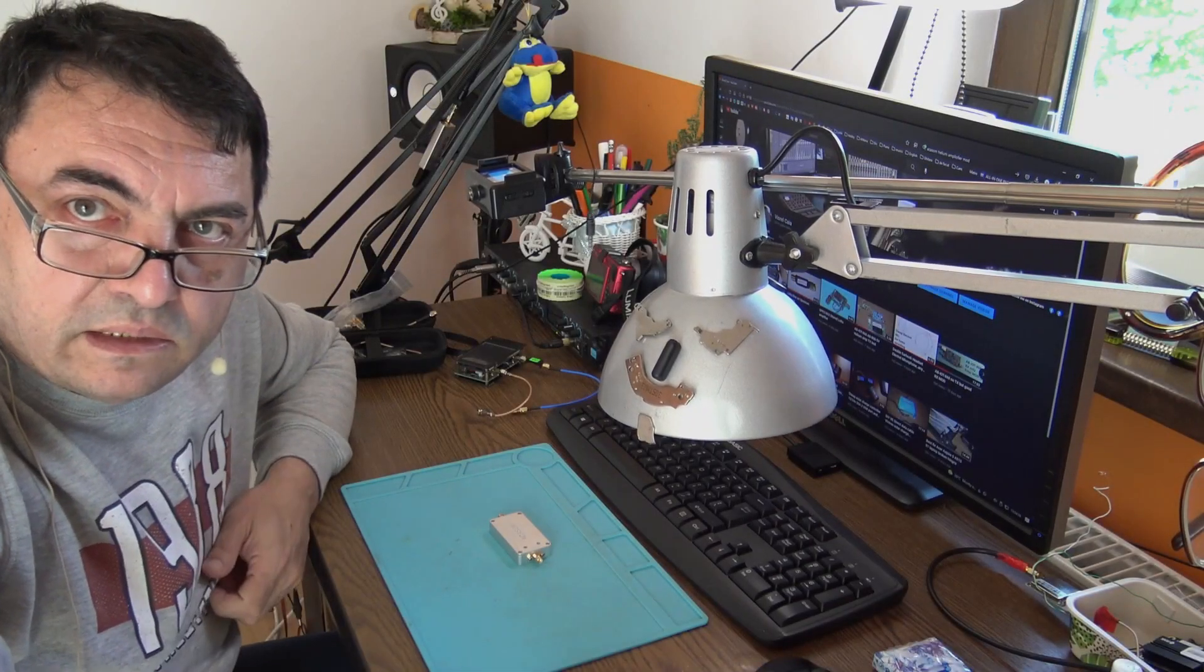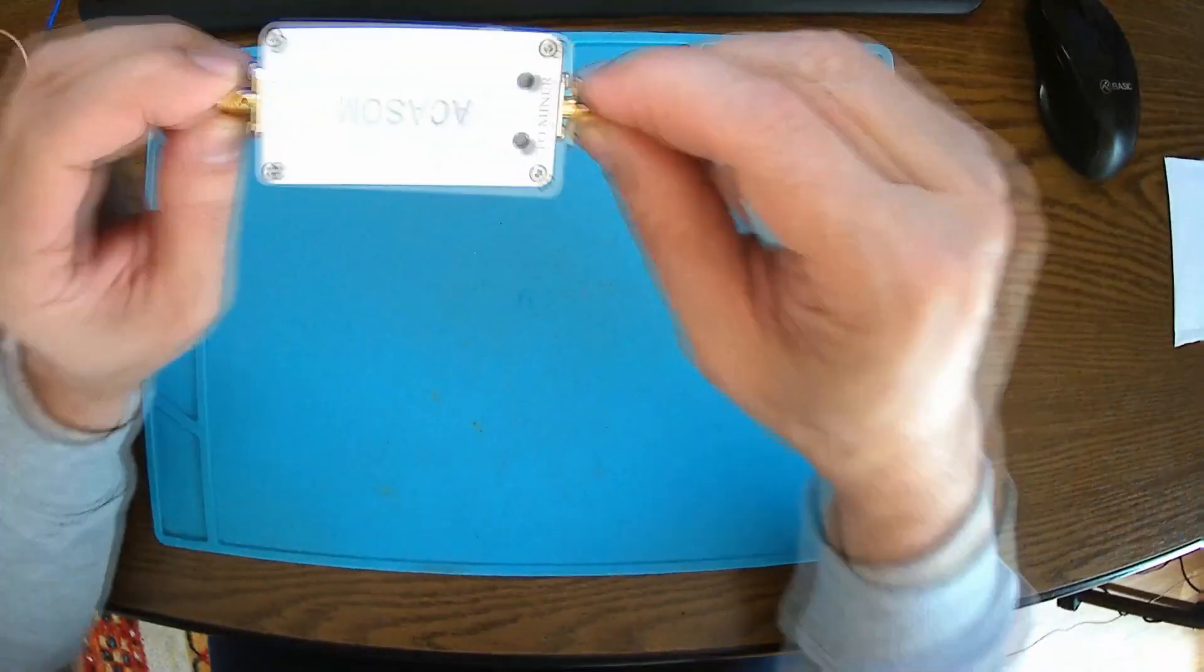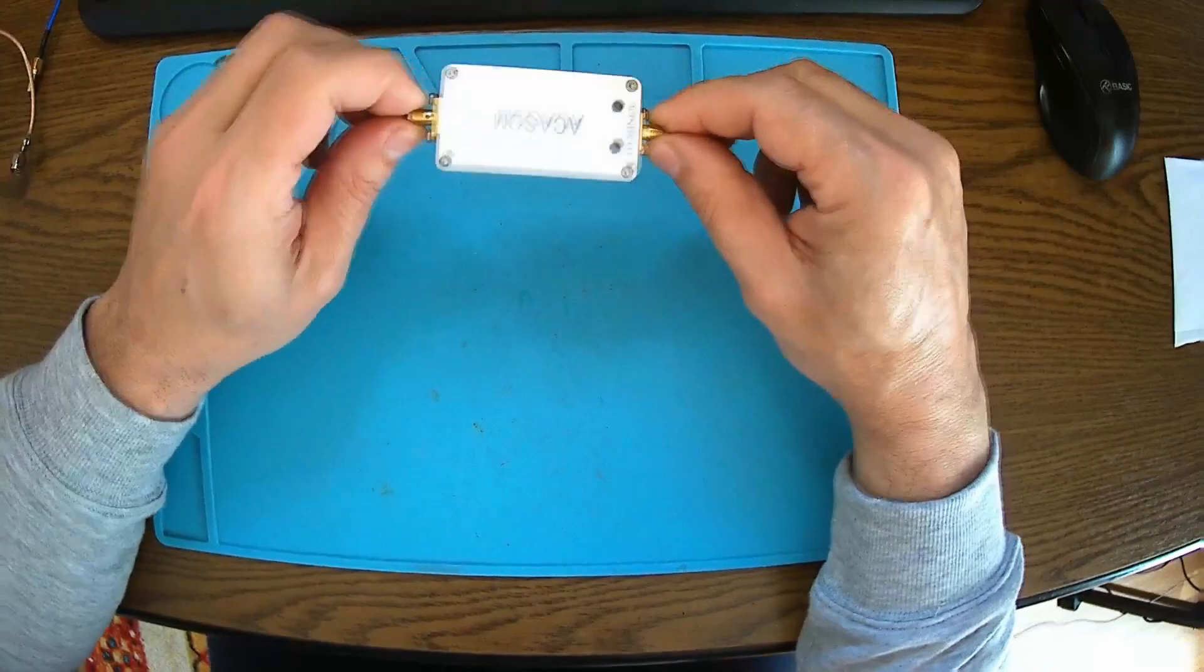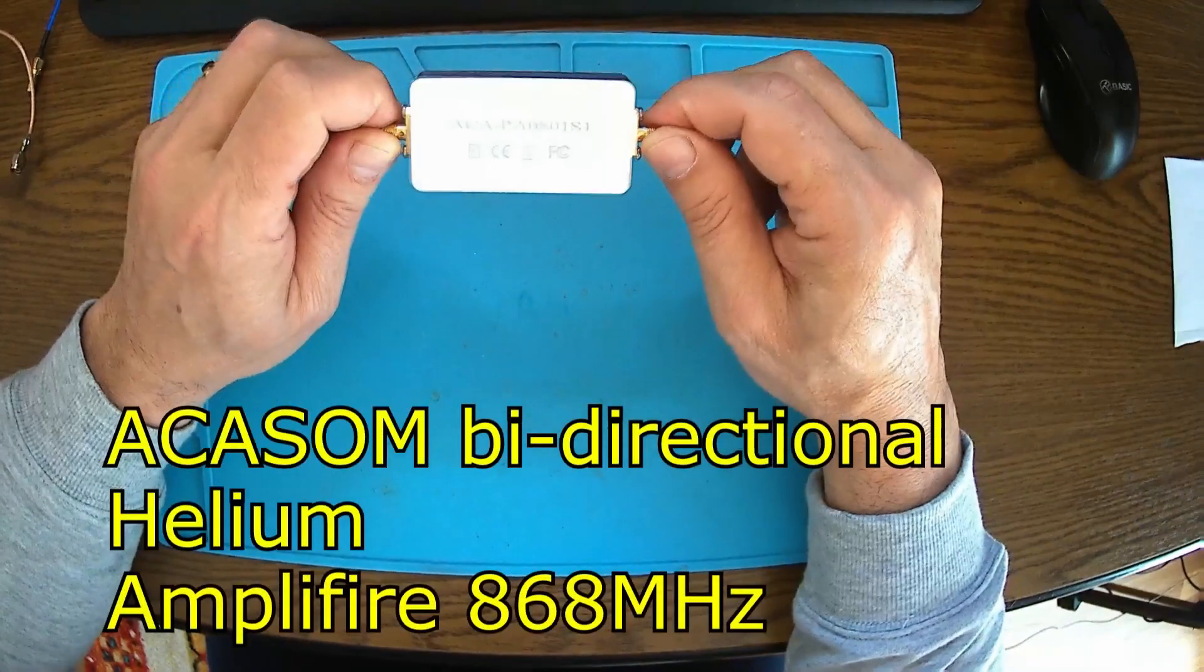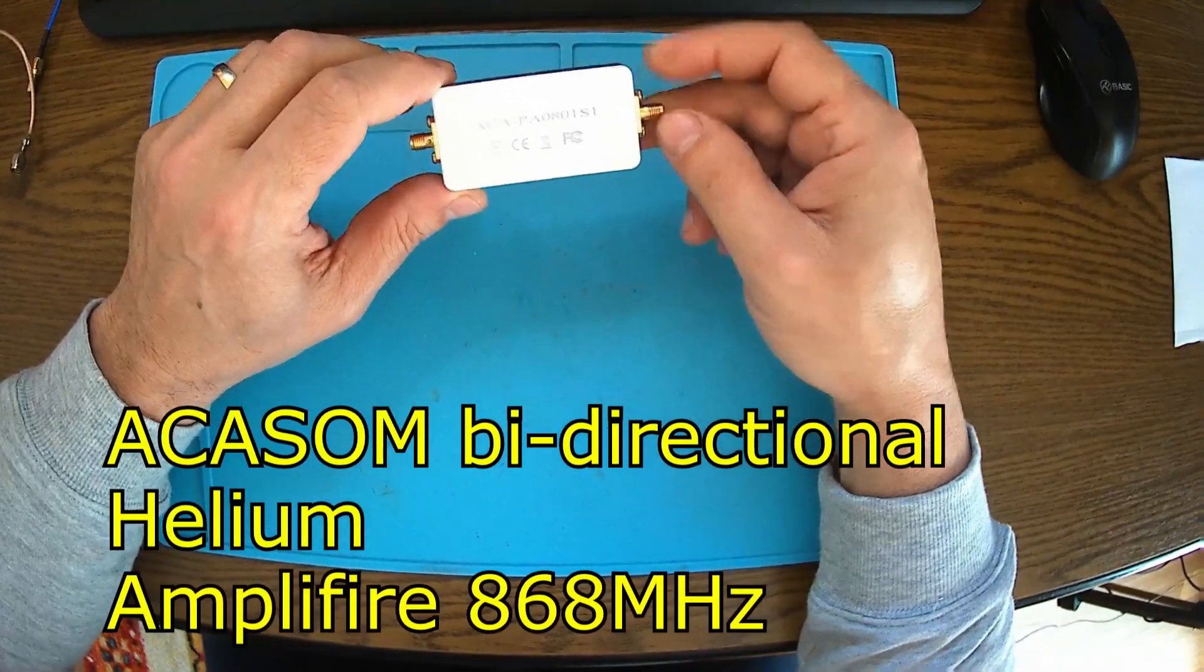Hello again, a new day, a new project. Here we have the mighty Akasome Helium miner amplifier.